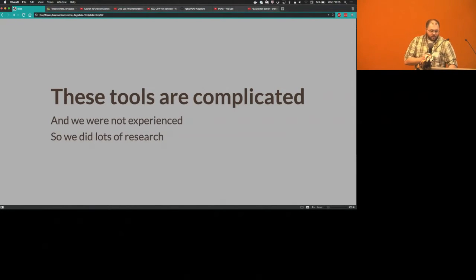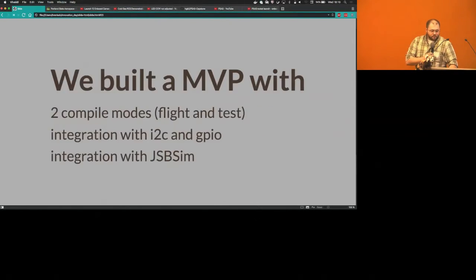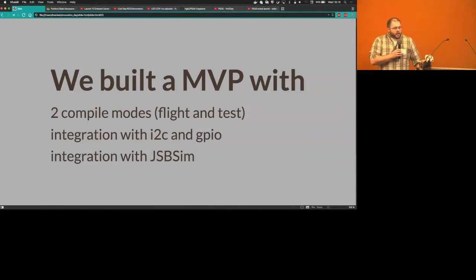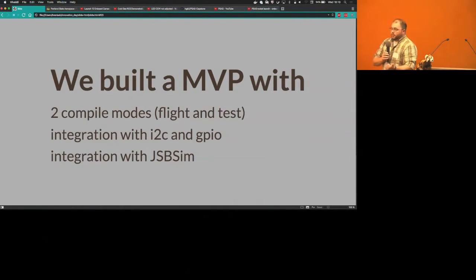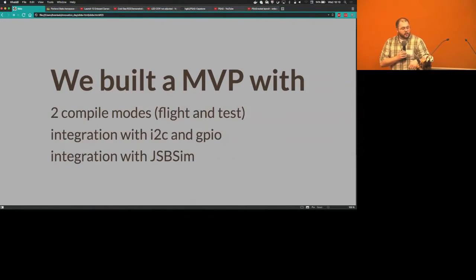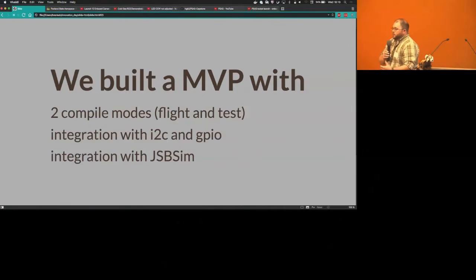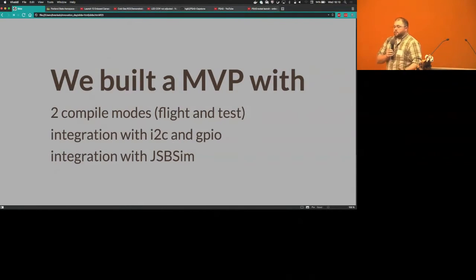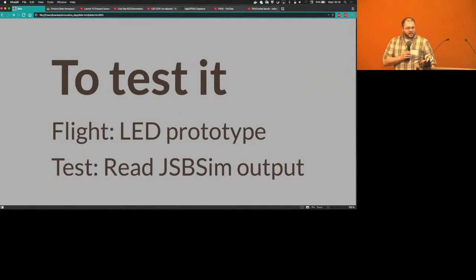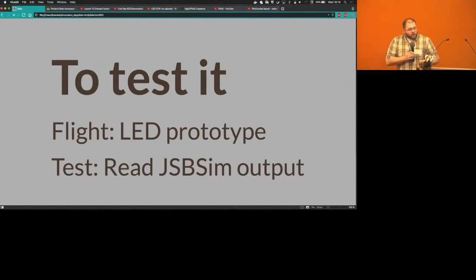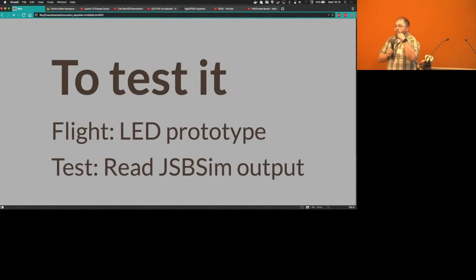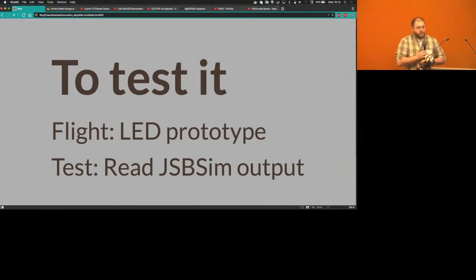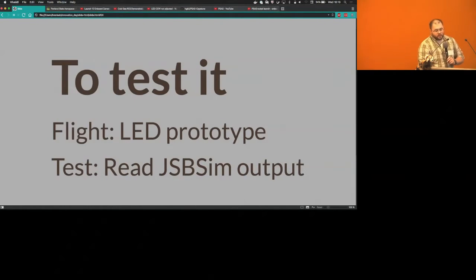We built a minimum viable product that compiles in flight mode and test mode. It integrates with these two libraries and it integrates with the simulation software JSBSIM. To test it we were given an LED prototype, and integrating with JSBSIM we were able to test our flight mode or test mode locally on a laptop.